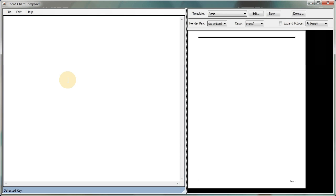Alright, this is going to be a quick demonstration of ChordChart Composer. It's a pretty simple program to use. I think you'll find that in no time you'll be creating professional-looking chord charts with minimal effort. Okay, let's get started.